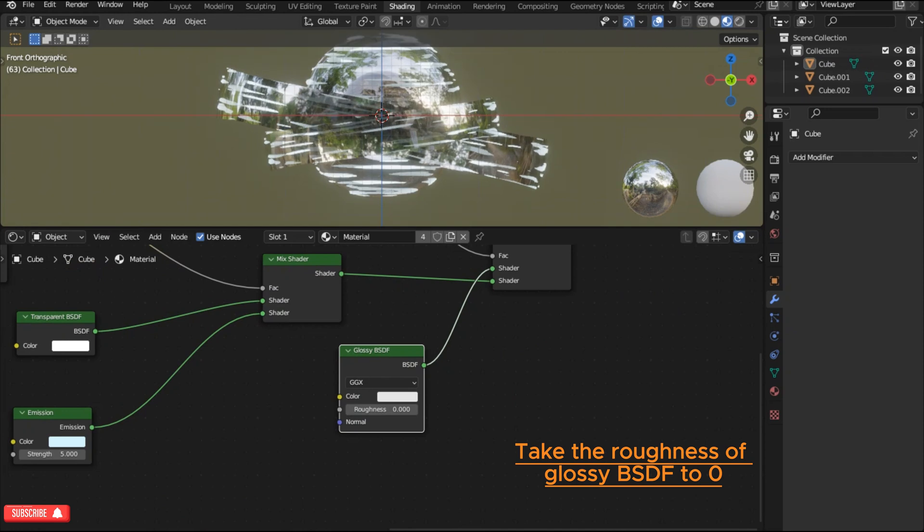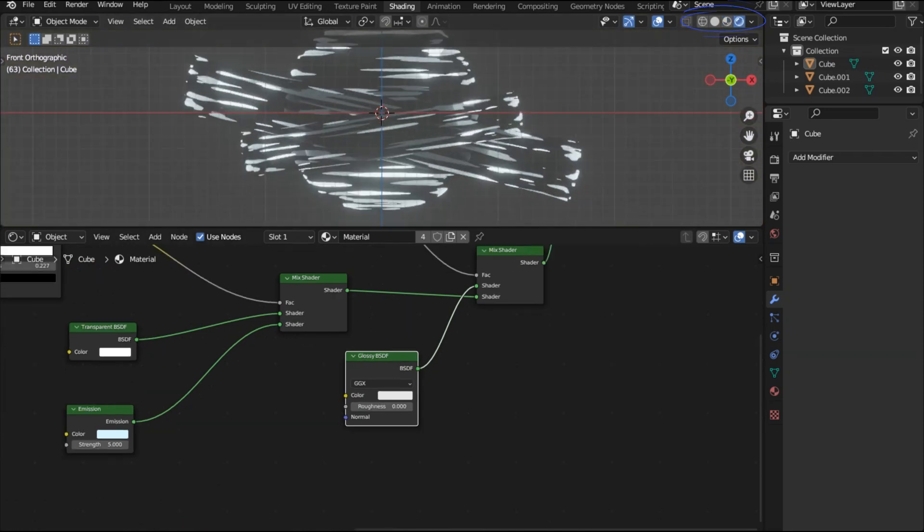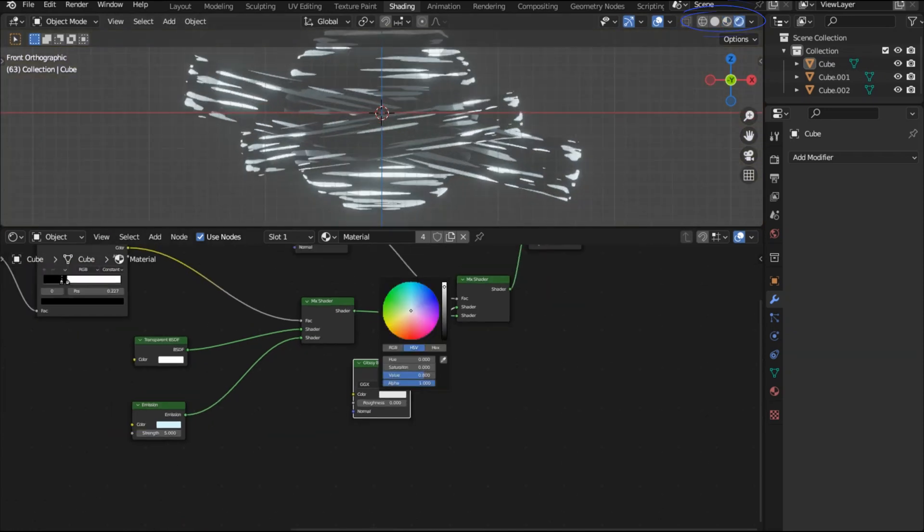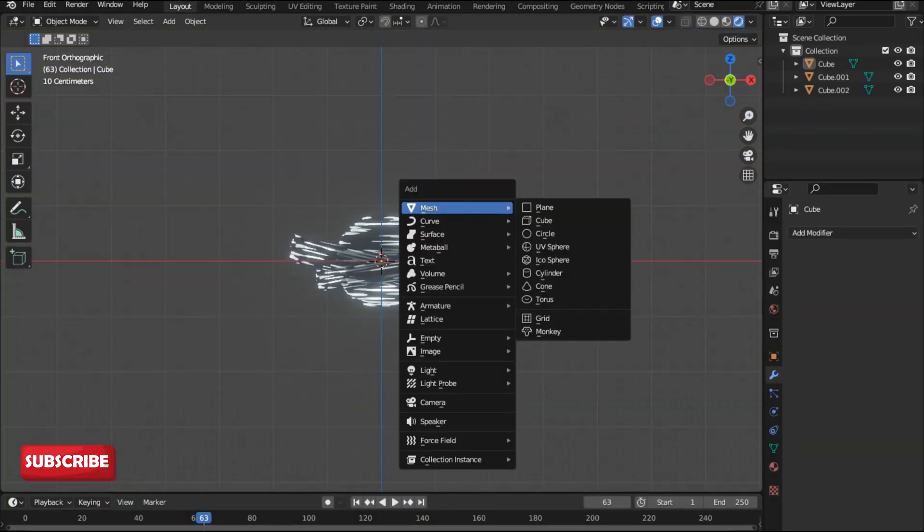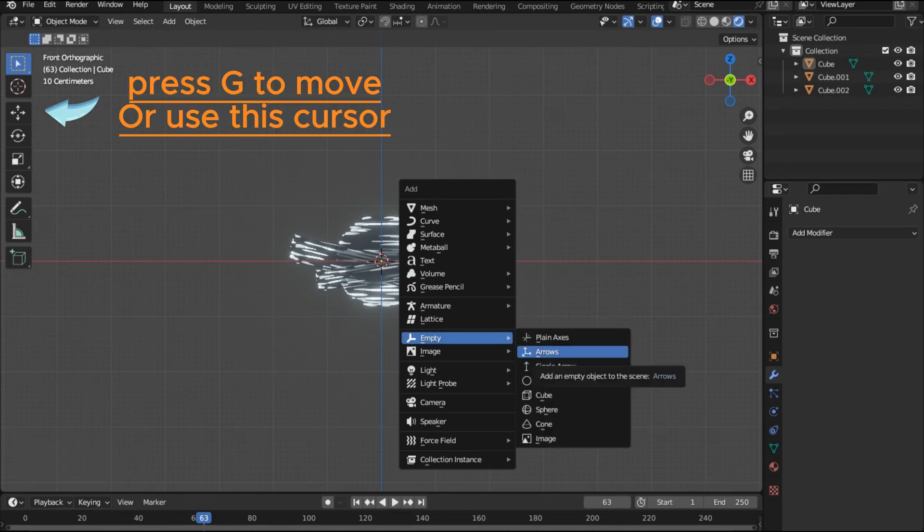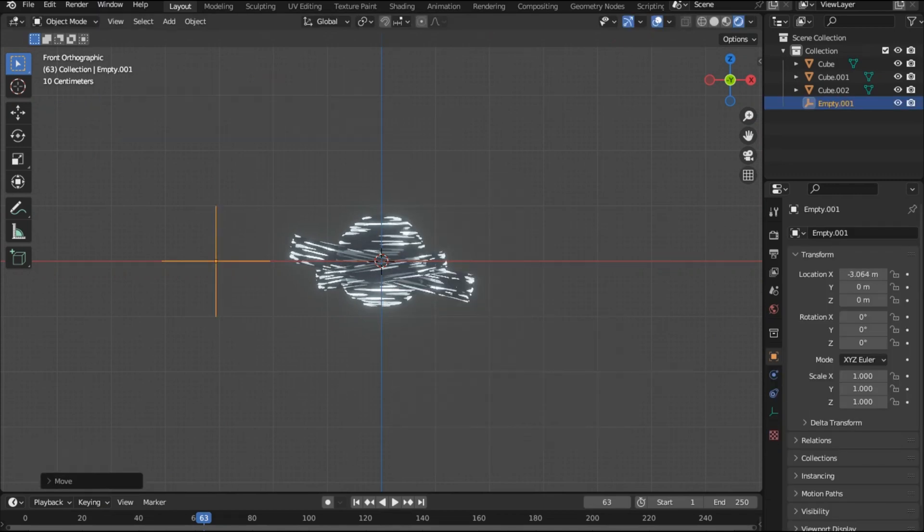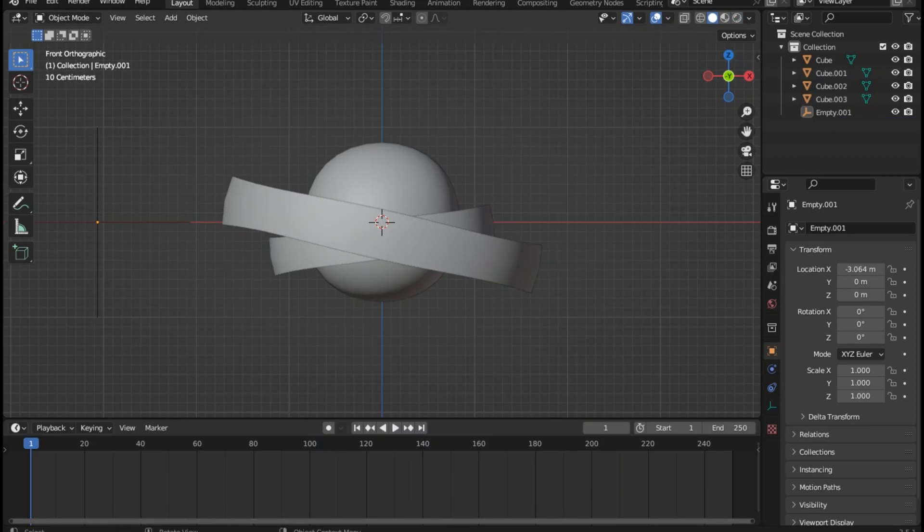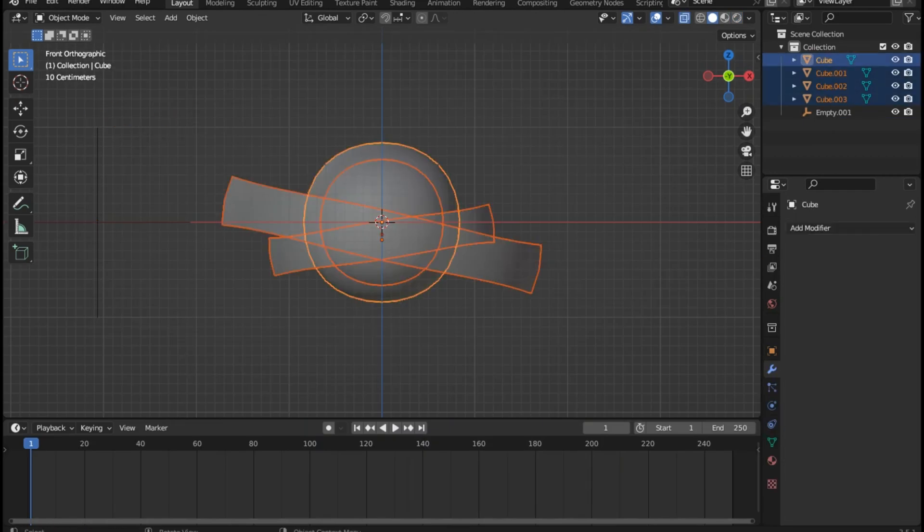In the render mode you can see this is pretty much the effect we have created. Shift A go to empty and then select a plane axis and move it to the side. You can choose any other type of empty here. Now select all the mesh objects and press ctrl J to join. You need to have an active object for joining.